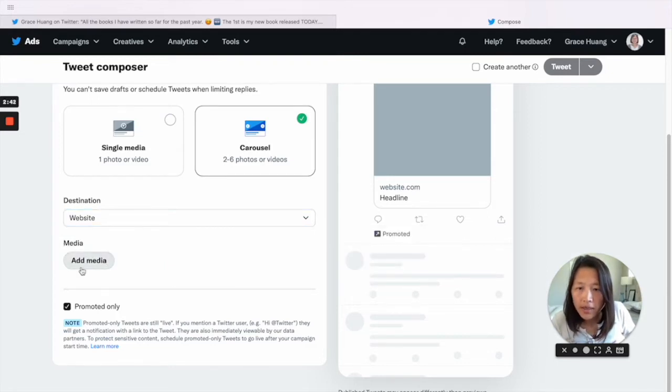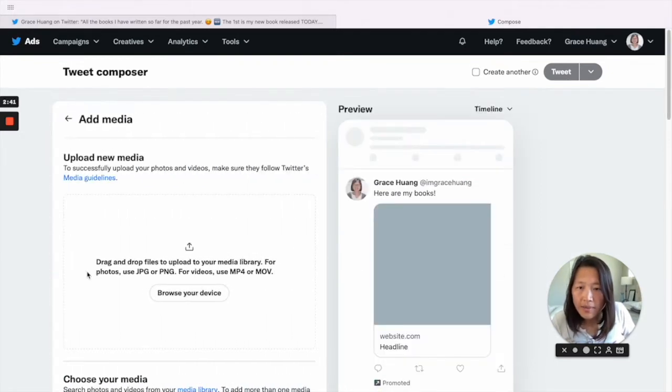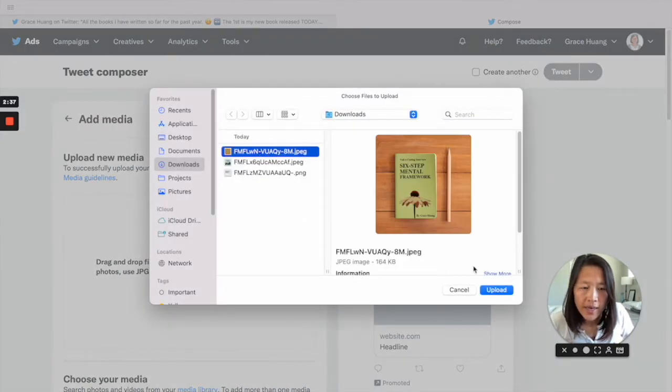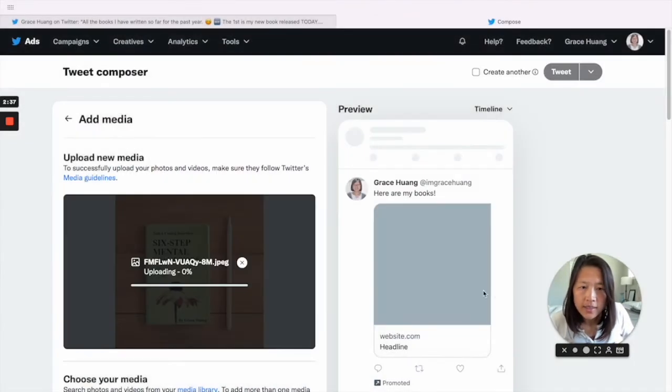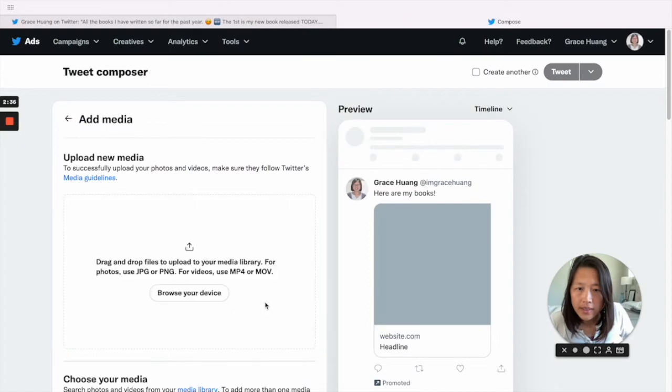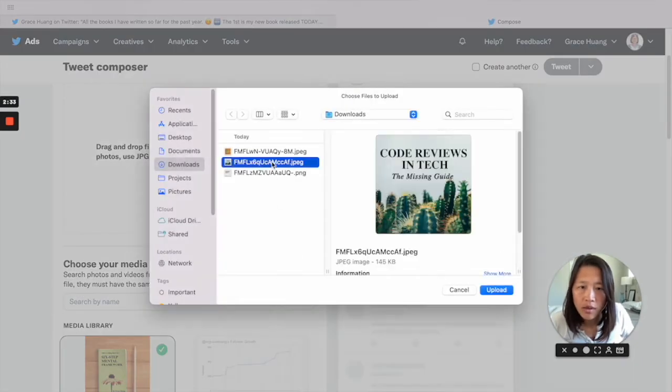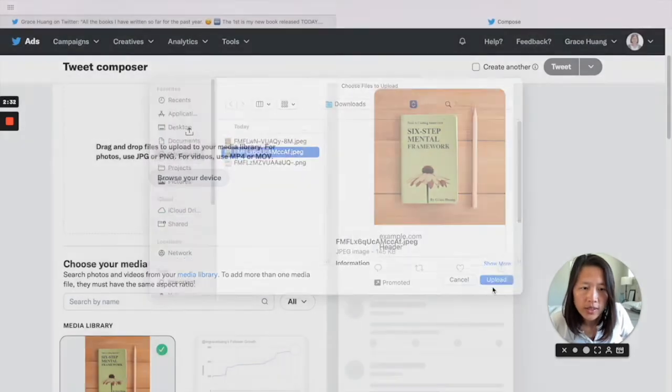In media, we can add media here. So I can add all my book photos here.